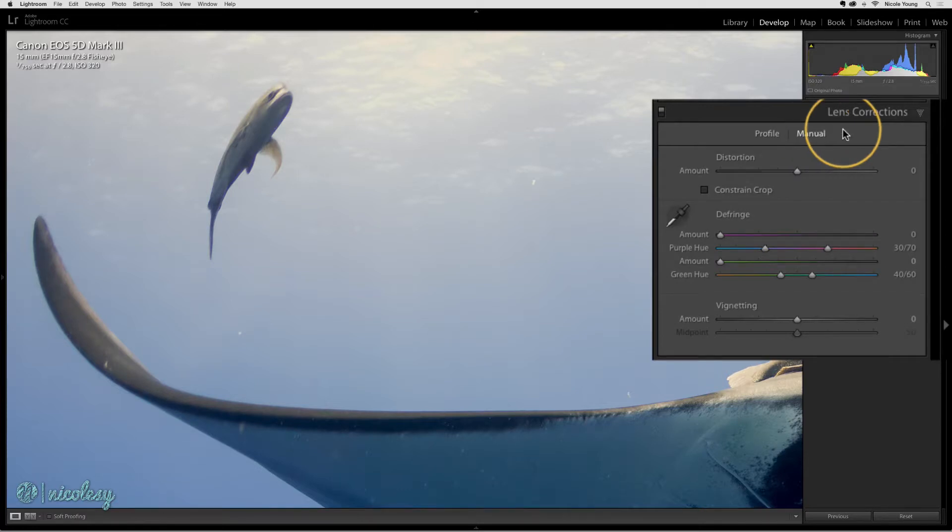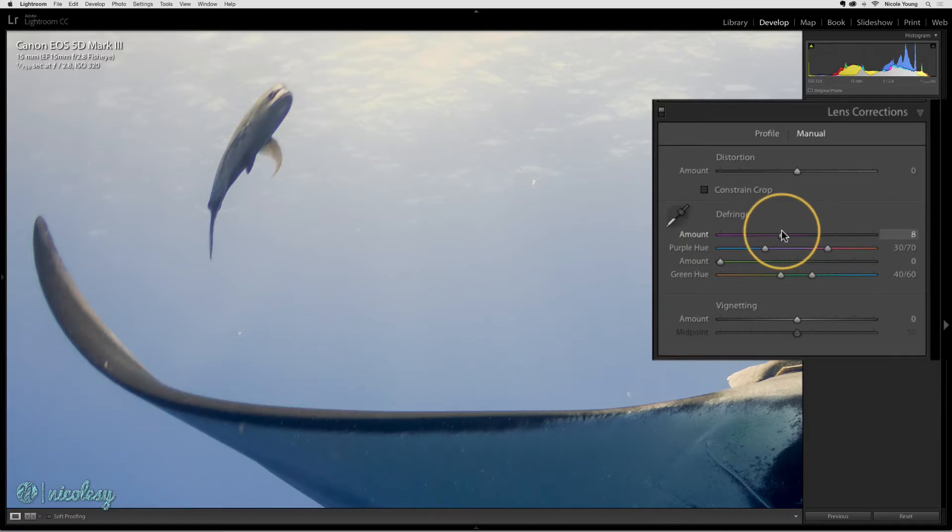If I go back into manual, I can actually go into the defringe section, move that slider to the right, and it's going to really desaturate those purples in that image.